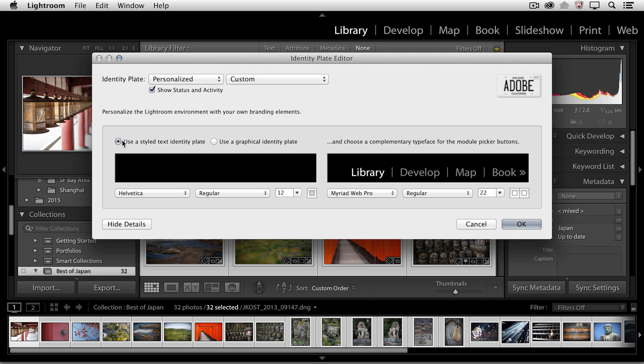I'm going to start off with the stylized text identity plate and then just type in Photography by Julianne Kost.